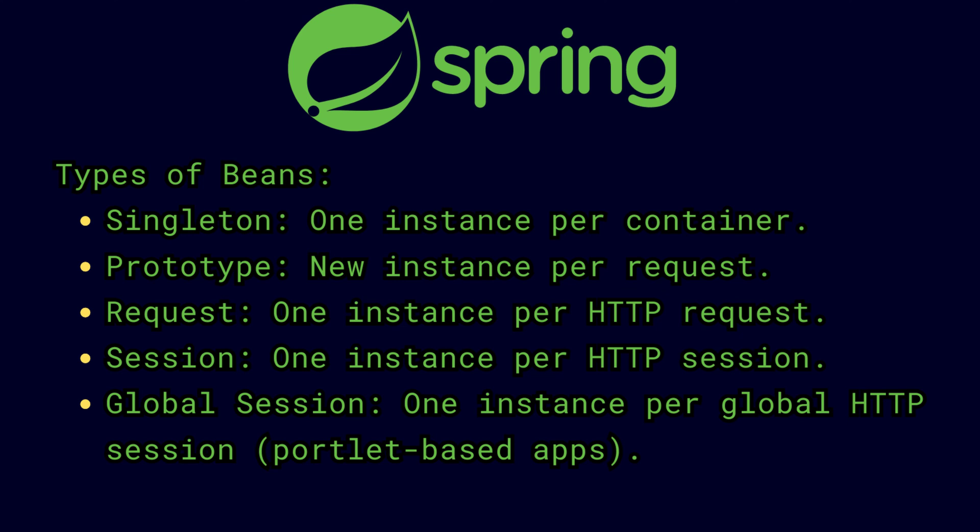For the whole ApplicationContext or application, Spring IoC container will have only one instance of that bean. But if we declare a bean scope as prototype...